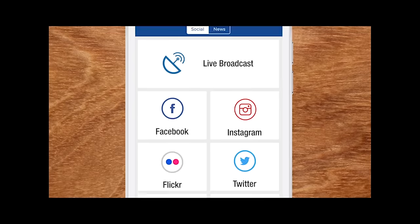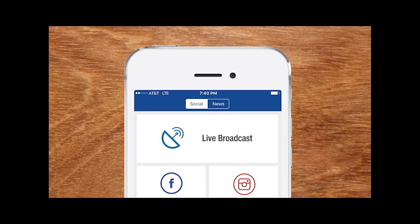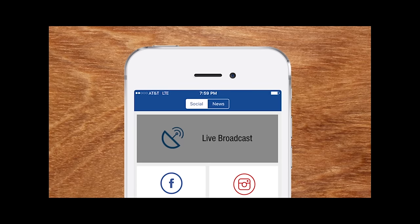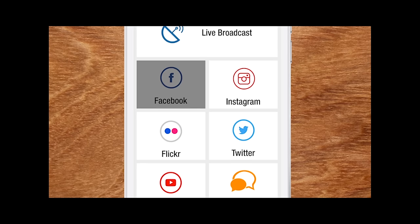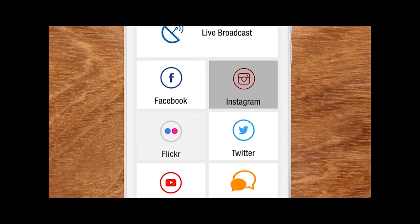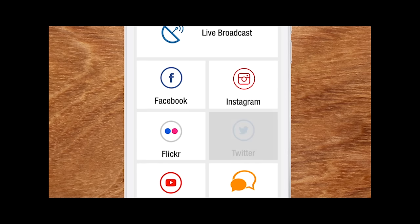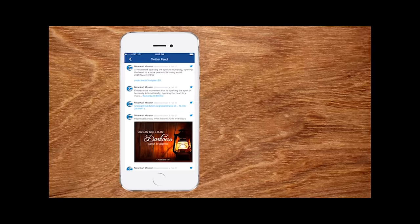Feed instantly connects you with the most timely highlights, both news and social. Watch the live broadcast and share your experiences on Facebook, Instagram, and so much more. The registration process is easy.